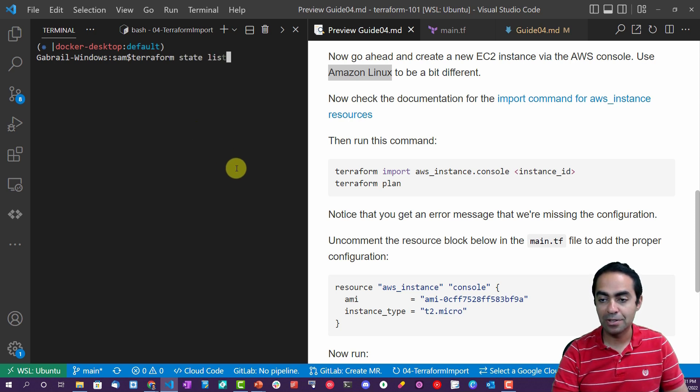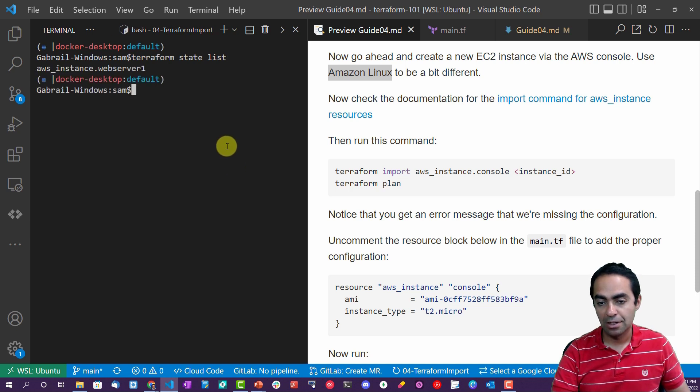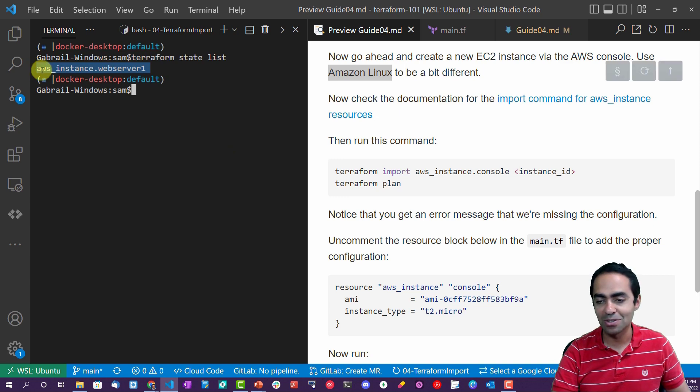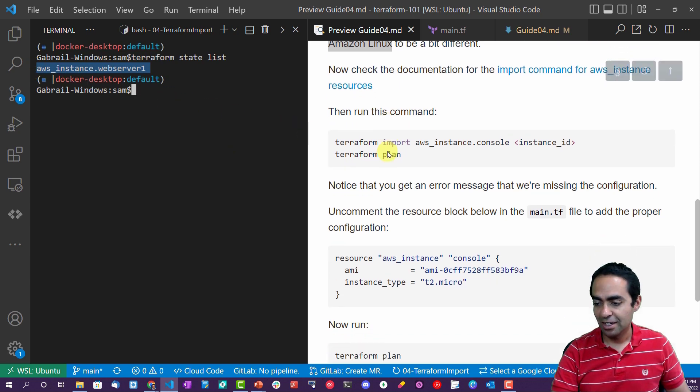Very good. And to prove to you that Terraform knows nothing about this, I'm going to run terraform state list.